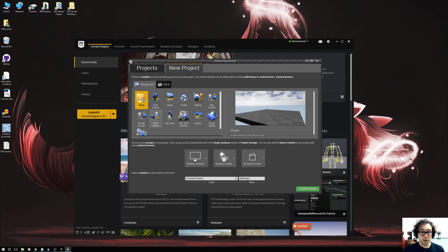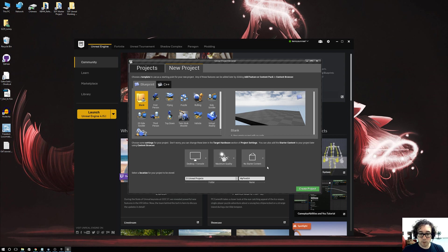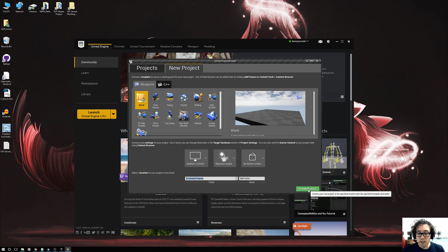What we'll do now is create a blank project with no starter content. I'm going to call this 'My First Git'. It's blank with no starter, it's got a location on the hard drive - mine is D:/Unreal Projects. That'll come in handy later. Now we go create the project.